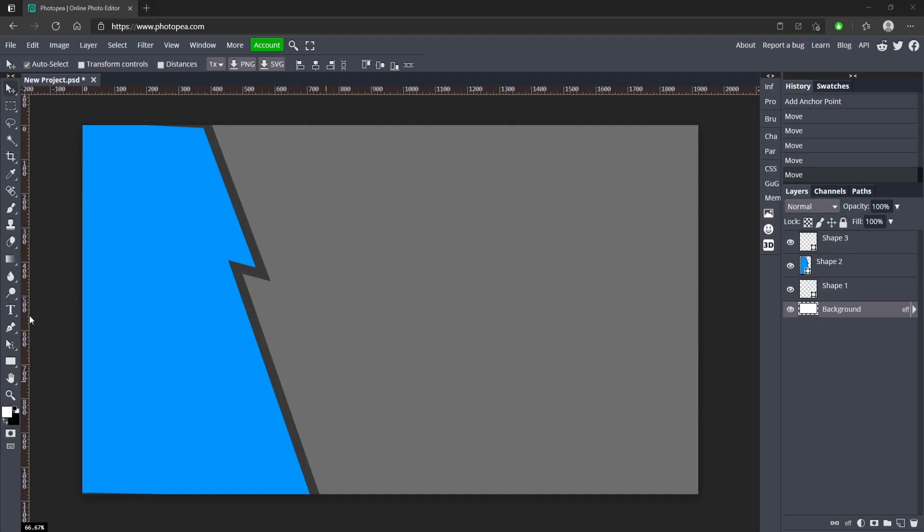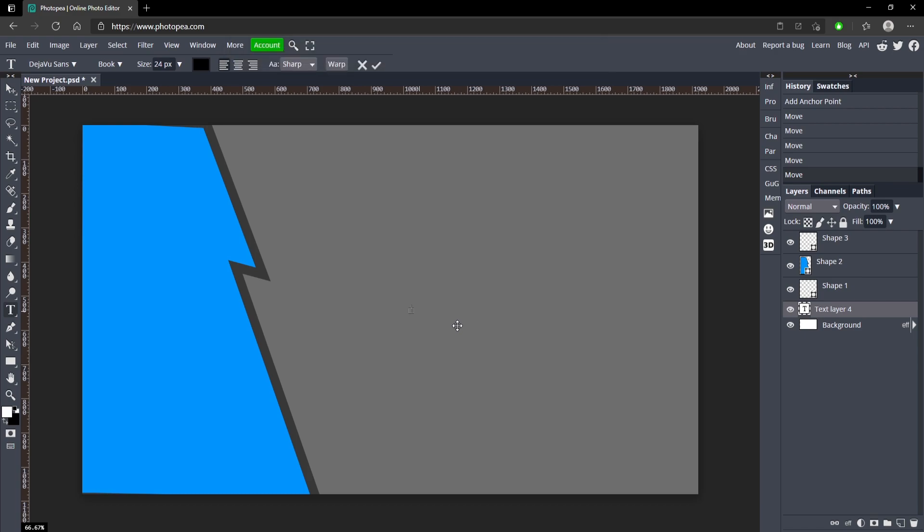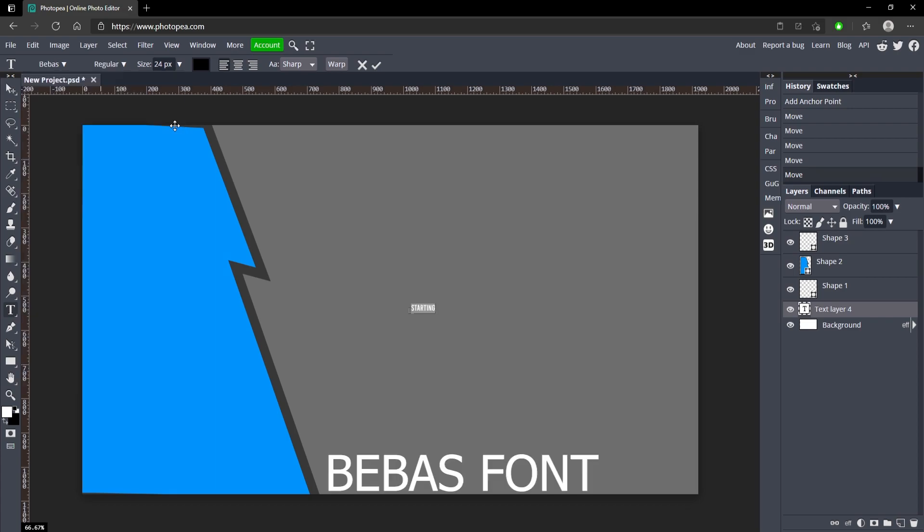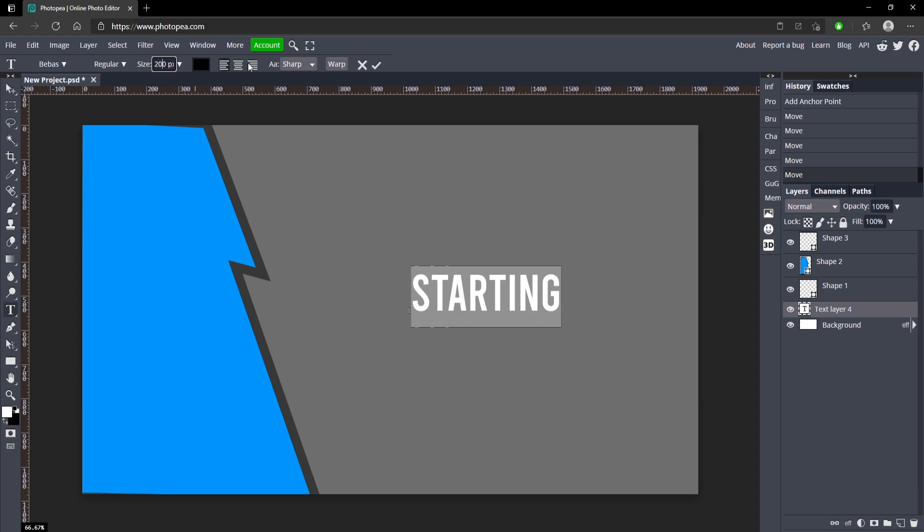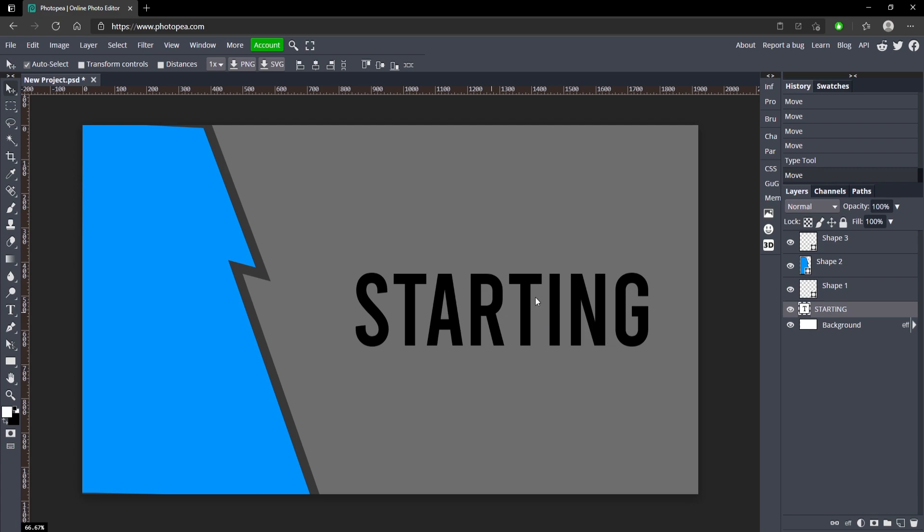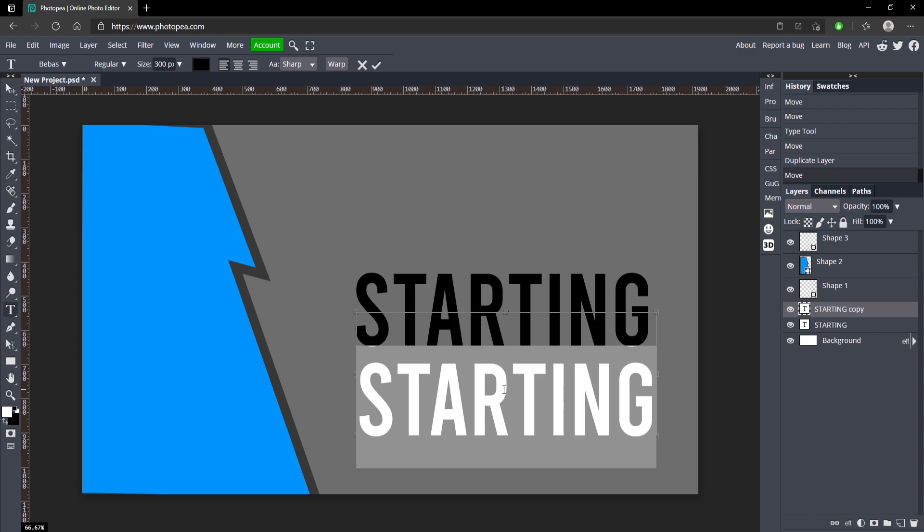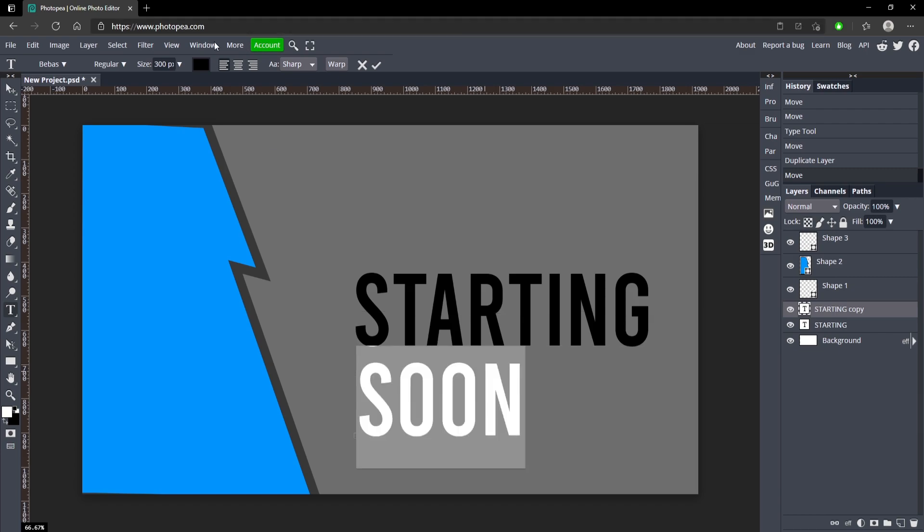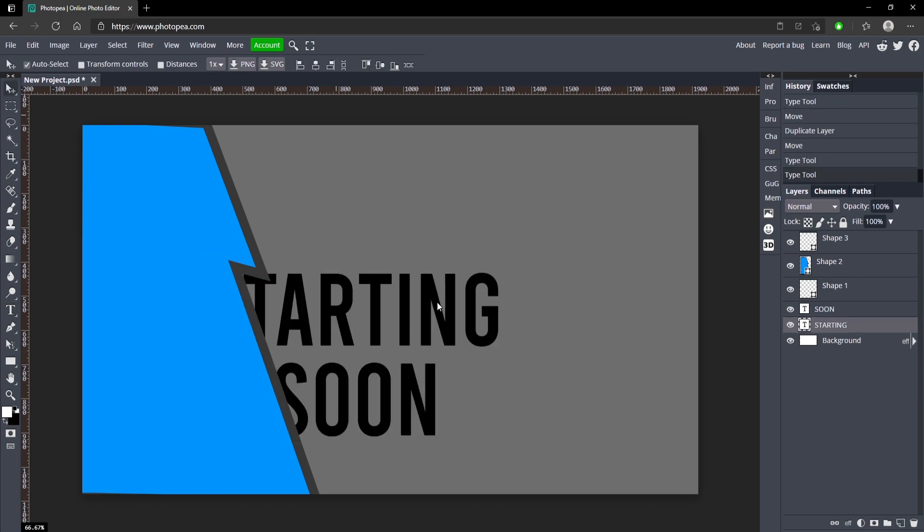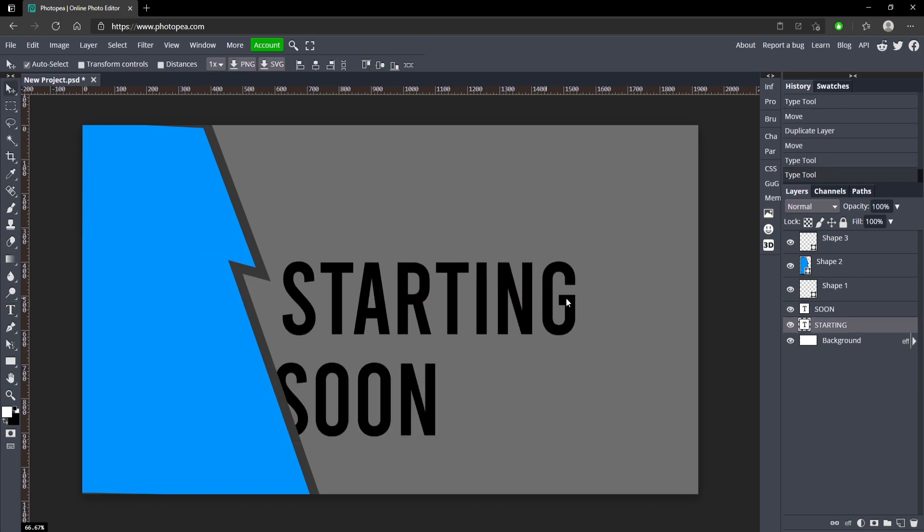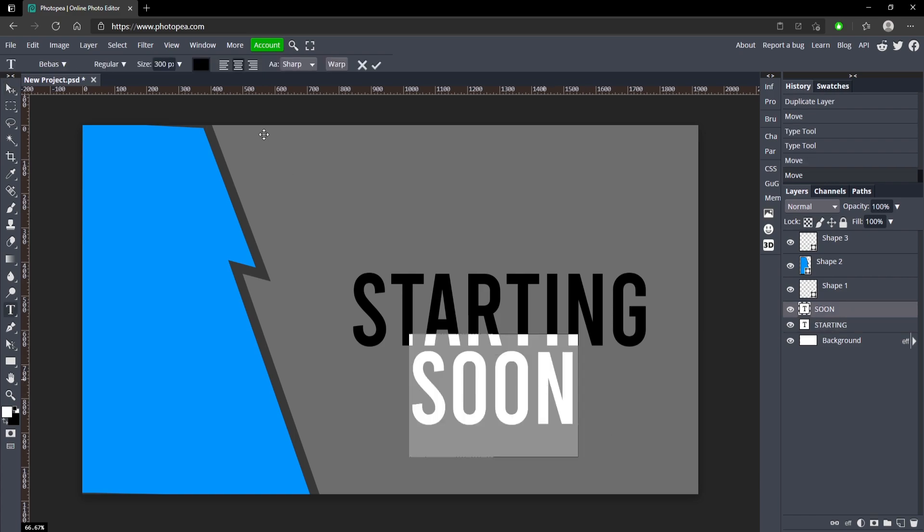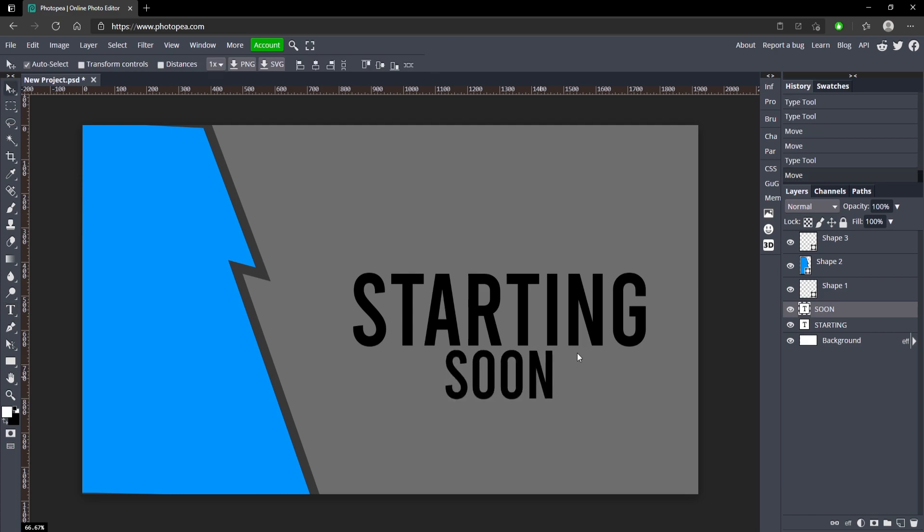Alright, now what we're going to do is get some text. Go to your type tool over here and click anywhere on your canvas and type in 'starting'. Hit Ctrl+A to select all of it and choose this font right here, or you can choose any other fonts, up to you. I'm going to turn the size up, we're going to try 300, yeah 300 looks pretty good. Now hit Ctrl+J, move it down and type in 'soon'. Make sure to center align it on both of them. I'm going to make this 'soon' smaller, so maybe 200 for this one.